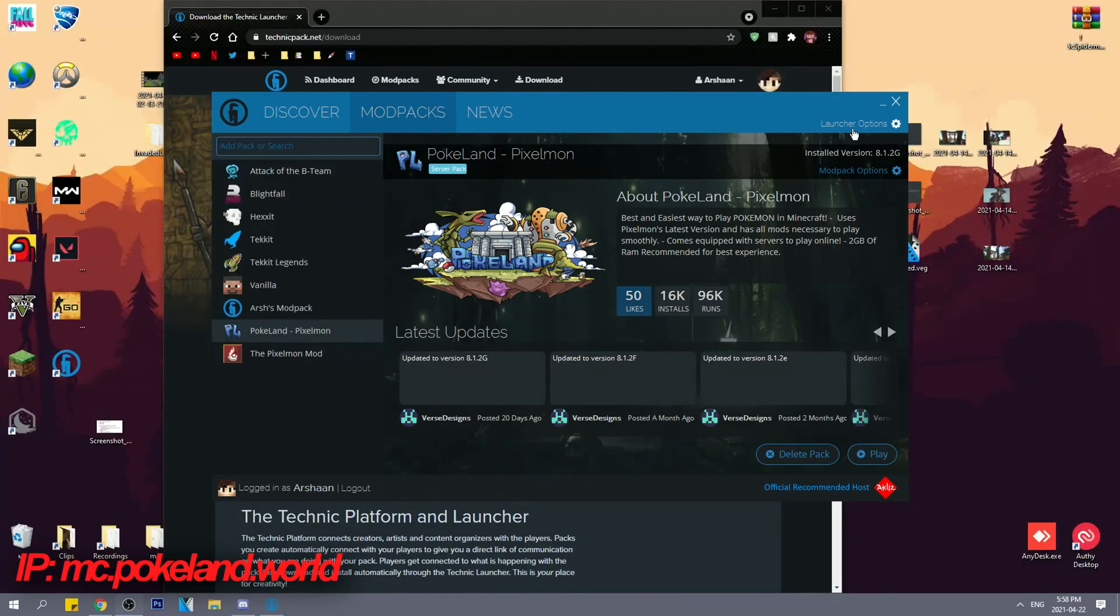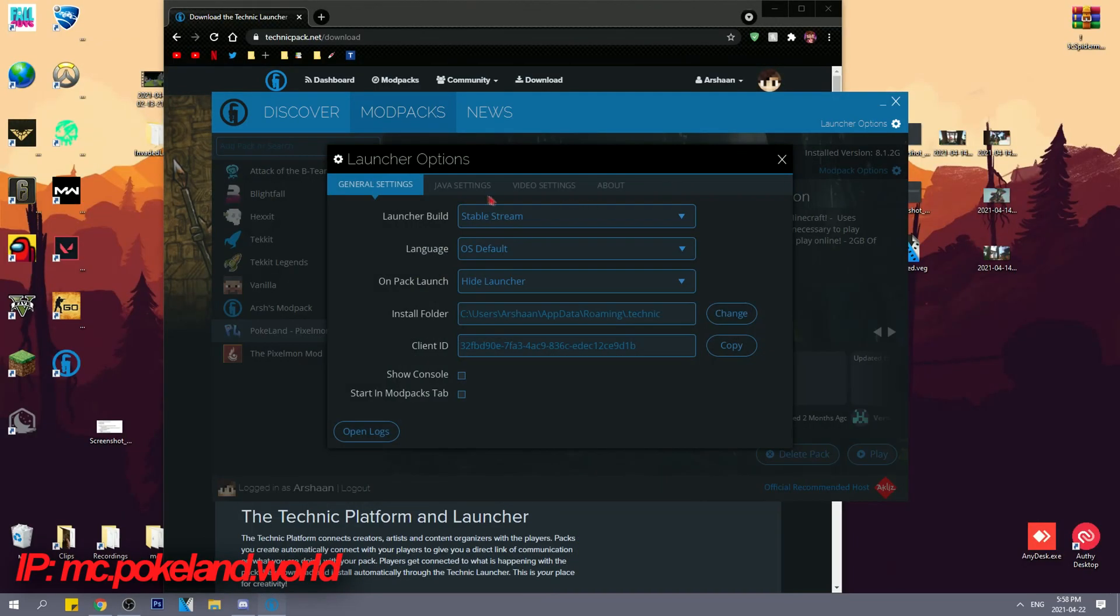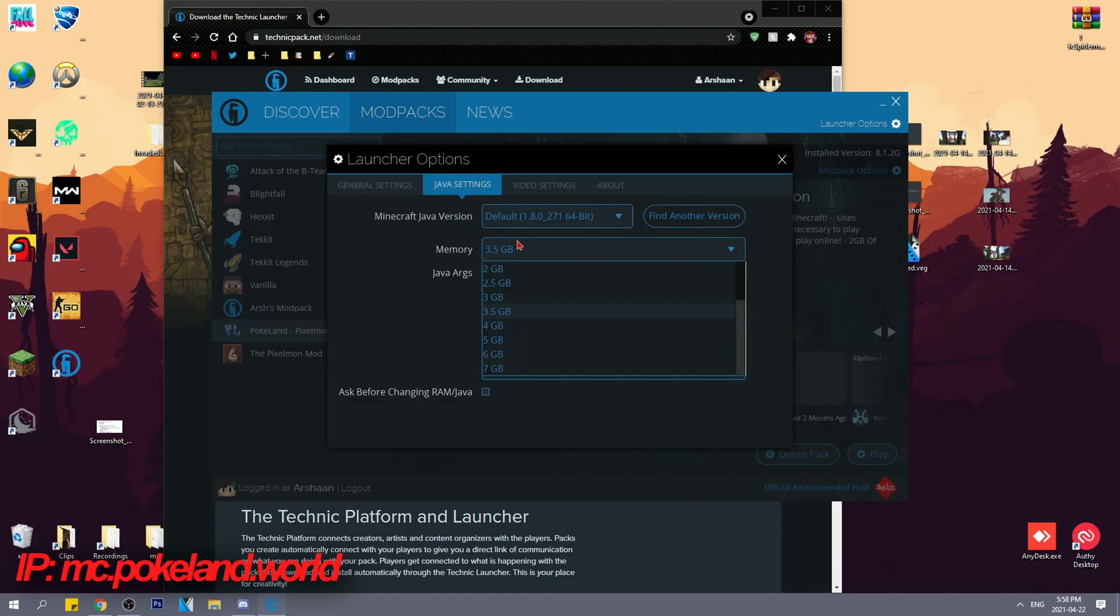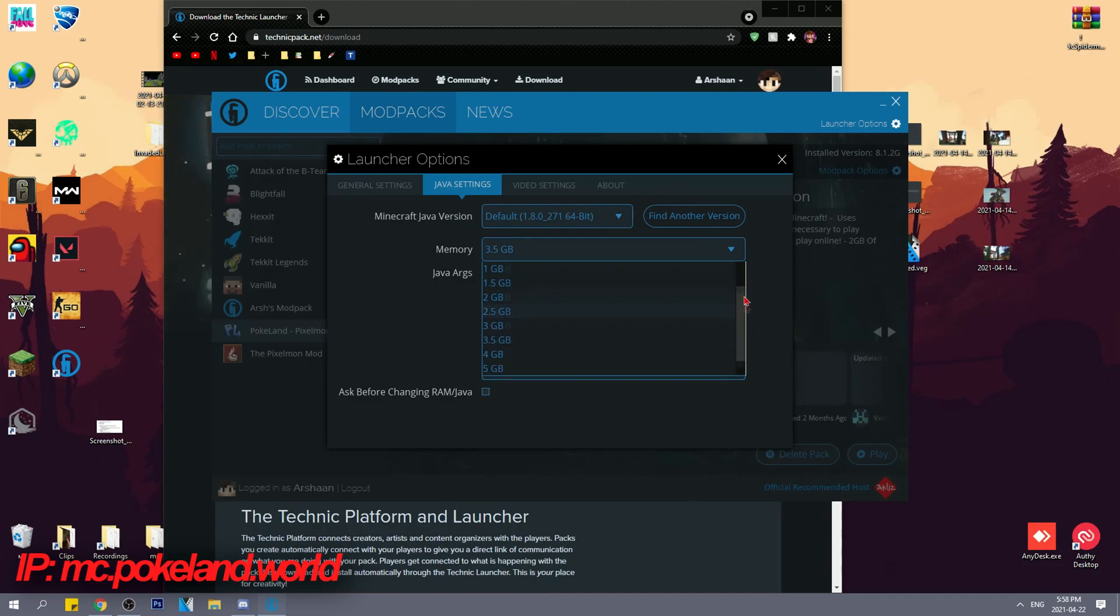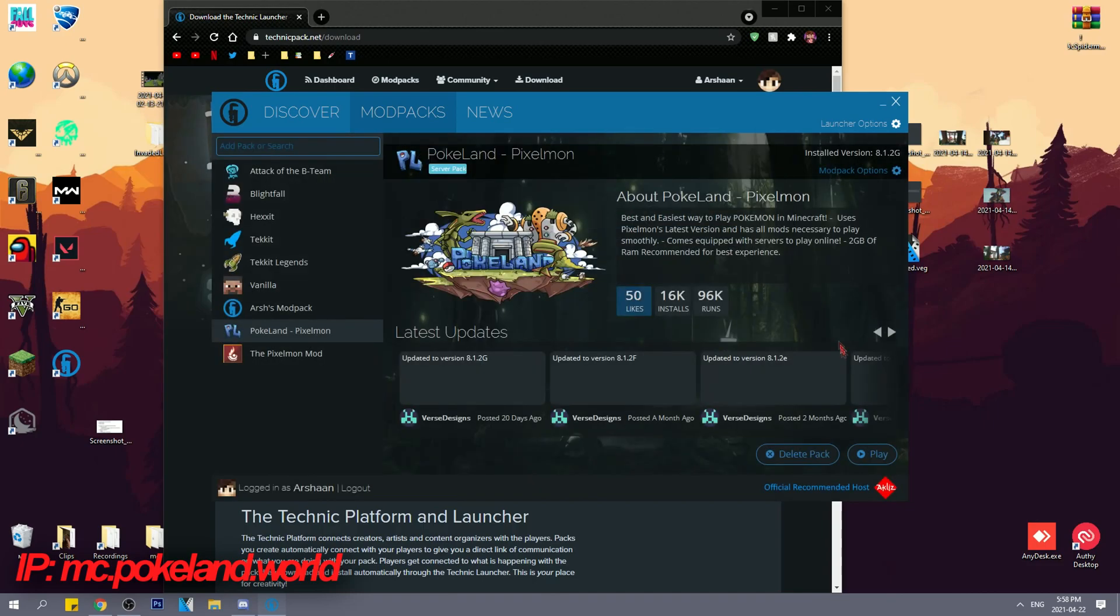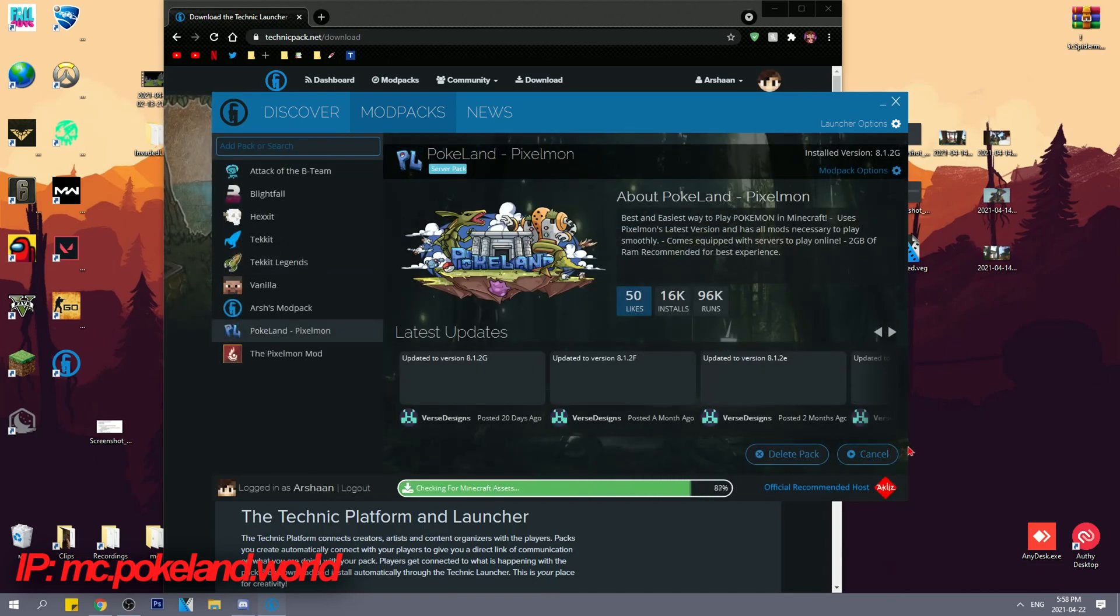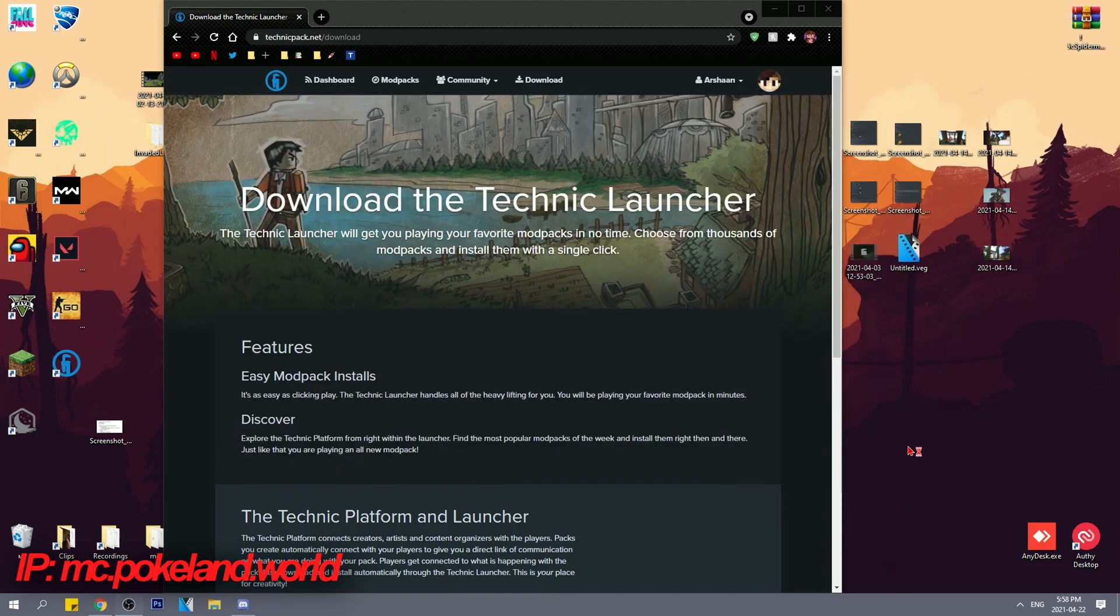Step 4. Allocate more RAM by clicking launcher options and selecting more memory. After that, just click play and that's it. Done, installed.